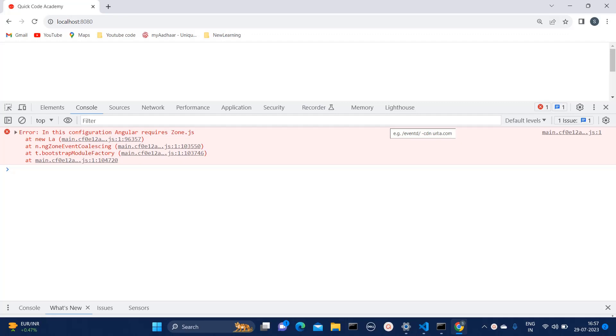Hello everyone, welcome to Quick Code Academy. Today in this video, I'm going to show you how to resolve this zone.js related issue.